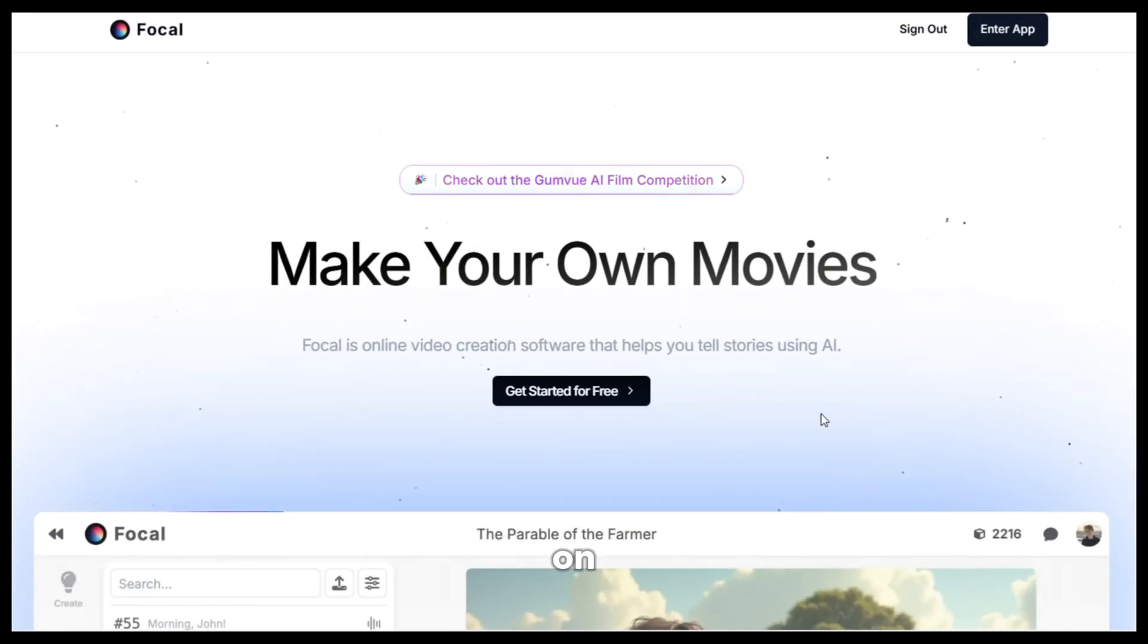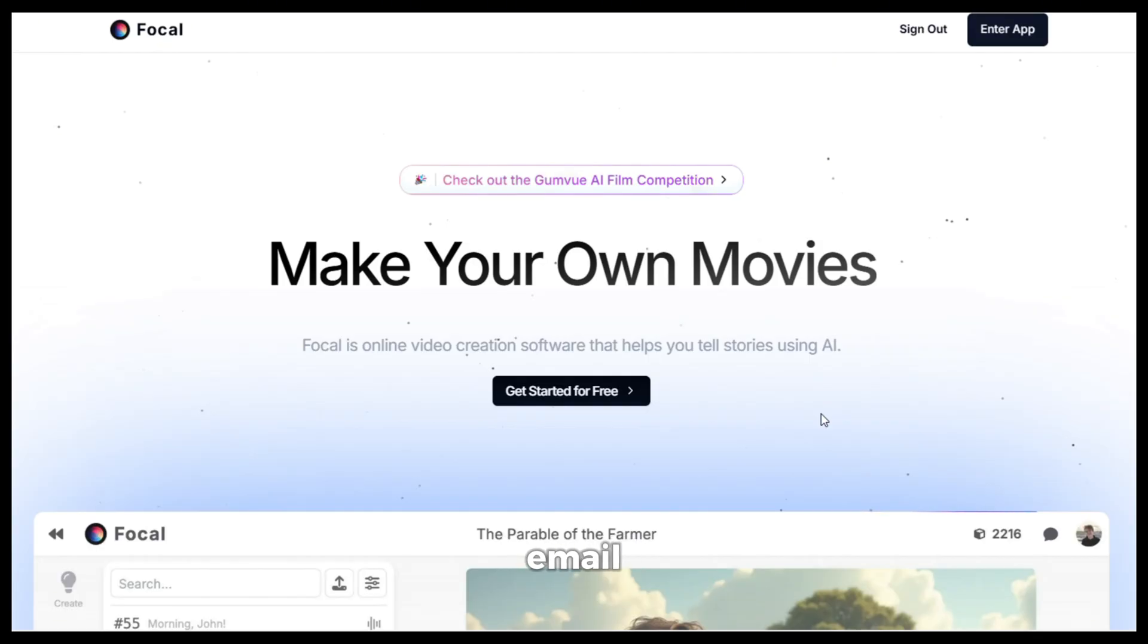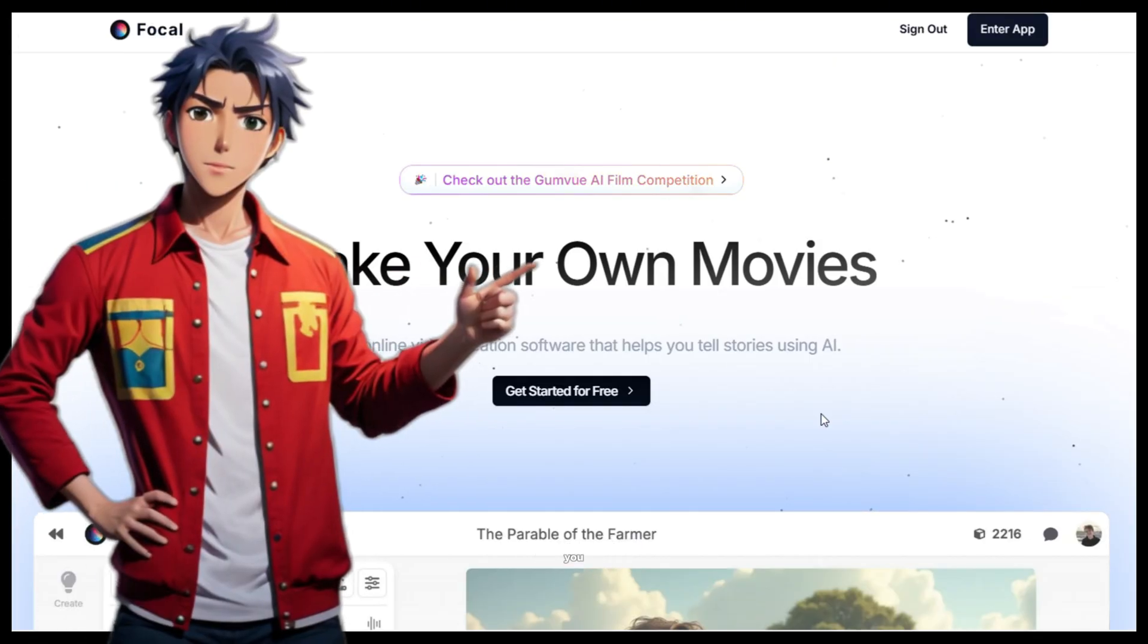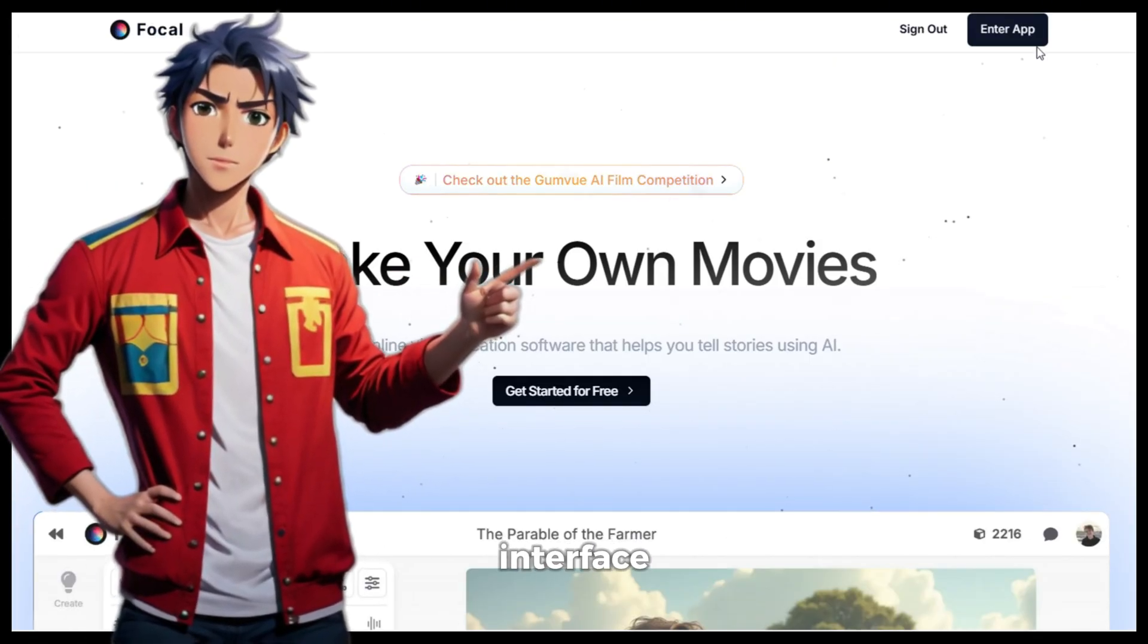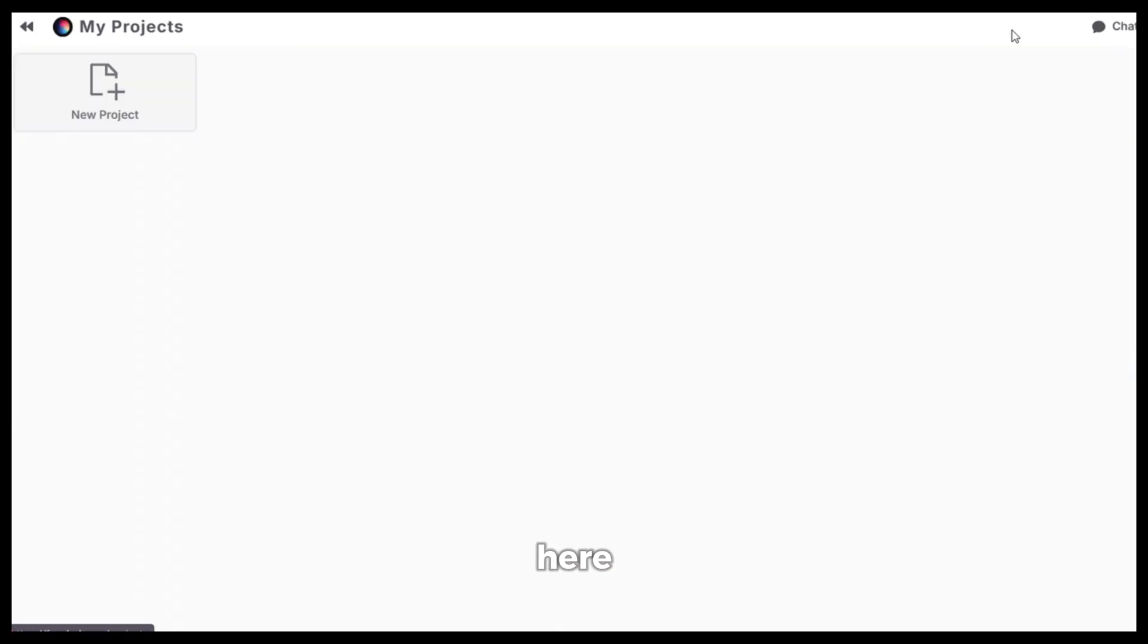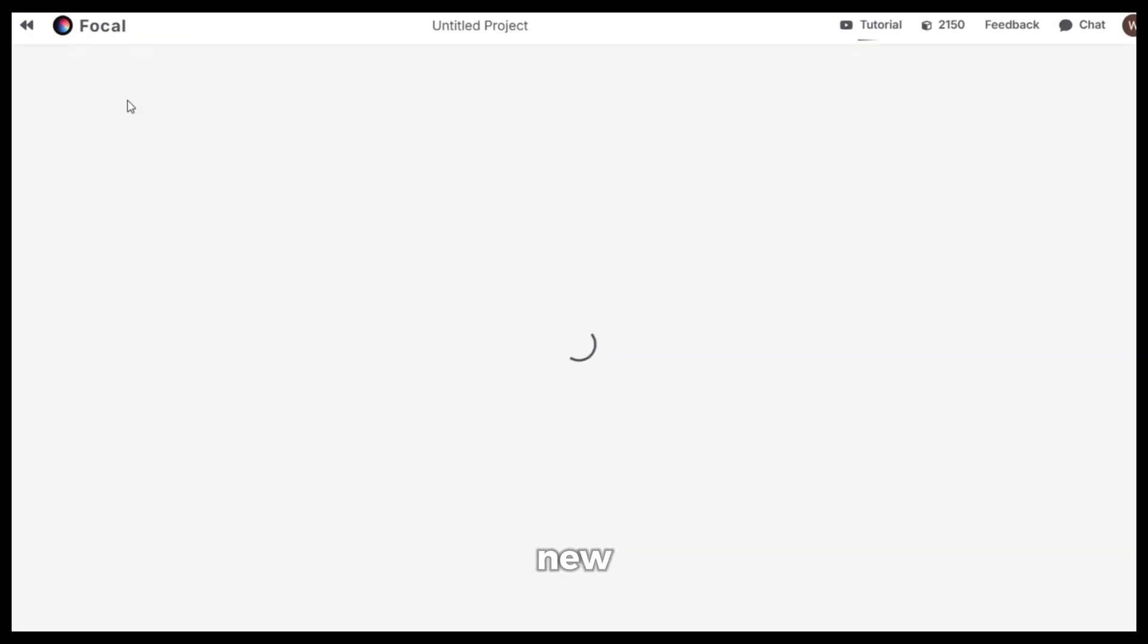To get started, simply click on the link in the description and sign up using your email ID. After that, you will see an interface like this. From here, click on enter app and then click on new project.